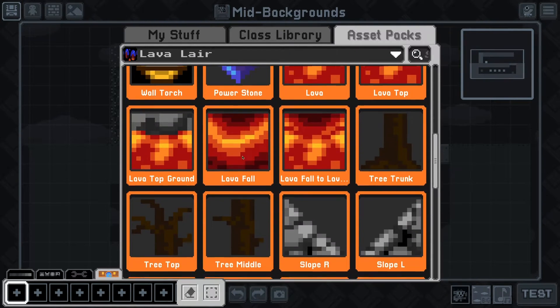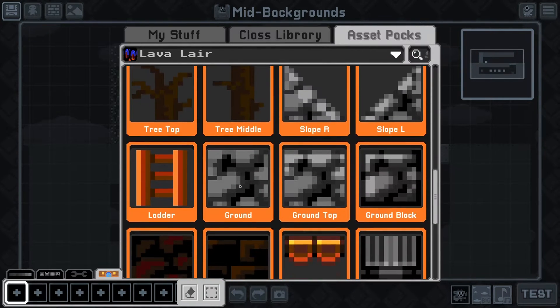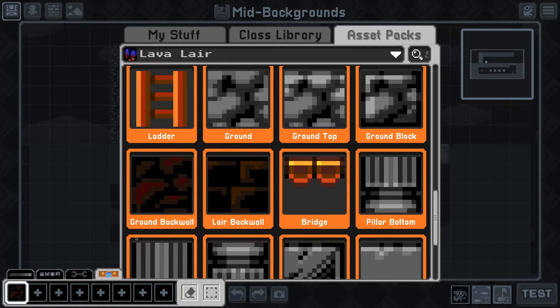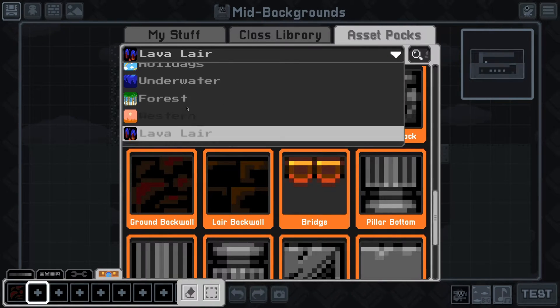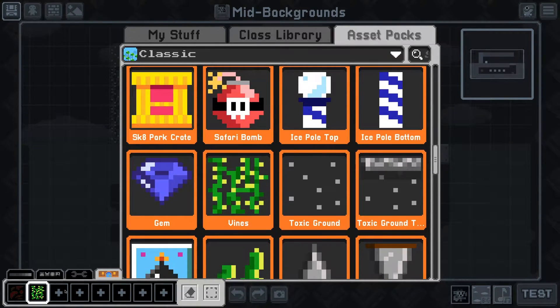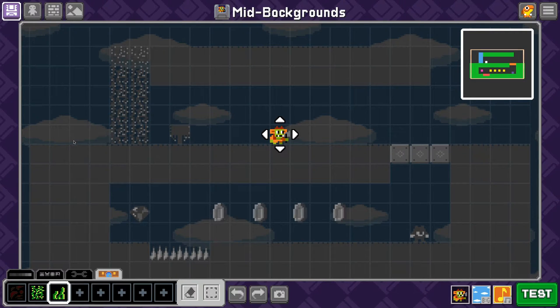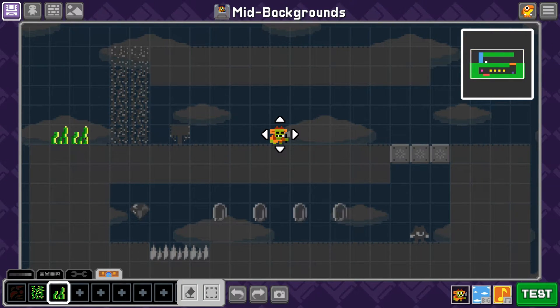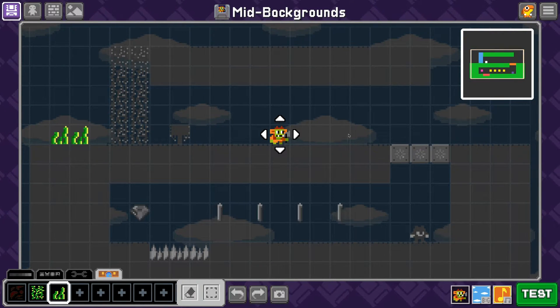I'm going to pull a couple of things from the Asset Pack library. Now that we have all of the art selected that we want to use, we can start working on our mid-background.